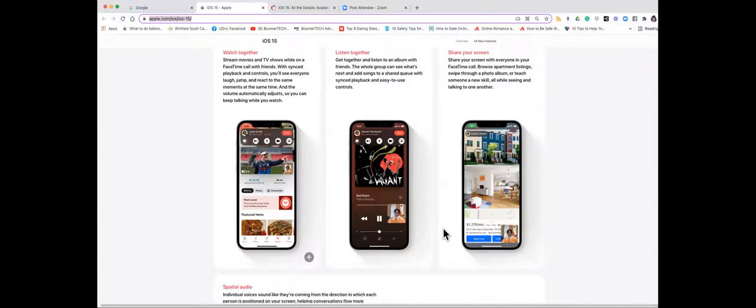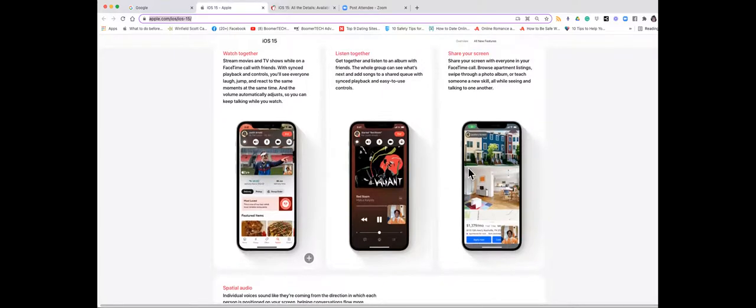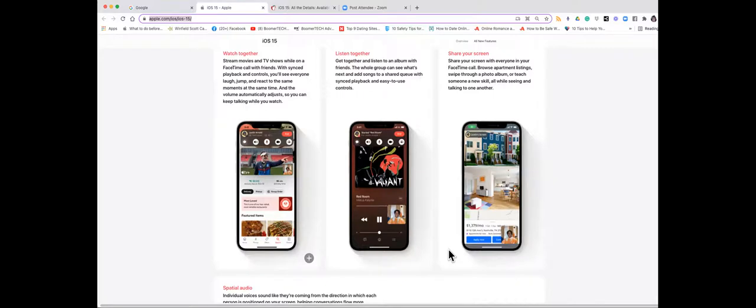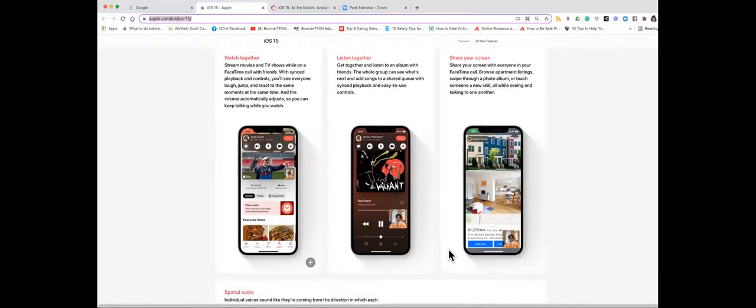I think that's going to be a pretty cool feature, this sharing the apps on FaceTime. I'm thinking of my nephew—they bought a new house recently and would share different possibilities via a real estate app—but this time we could be talking and looking at it together.